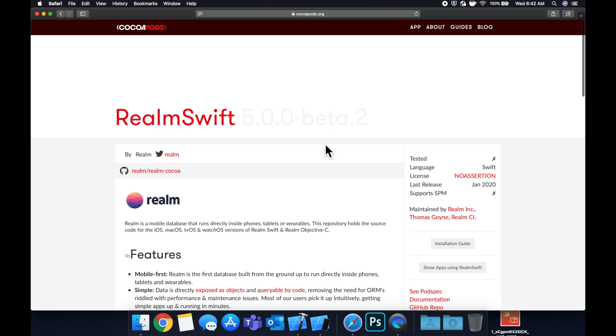Some things to take note of that are kind of gotchas with CocoaPods. The first one being, be careful about if a pod is made for Swift or Objective-C. They are indeed different and you want to make sure that there's compatibility. And also make sure whatever version you're using in terms of iOS, if you're targeting iOS 12 in the App Store, that the CocoaPod supports it. But for the most part, you don't run into these issues that often.